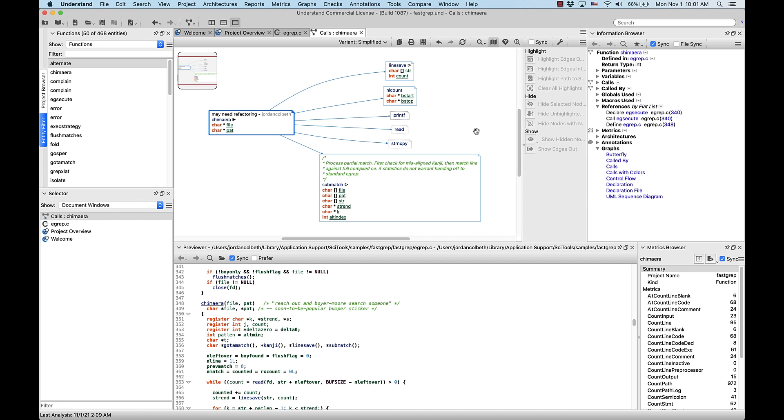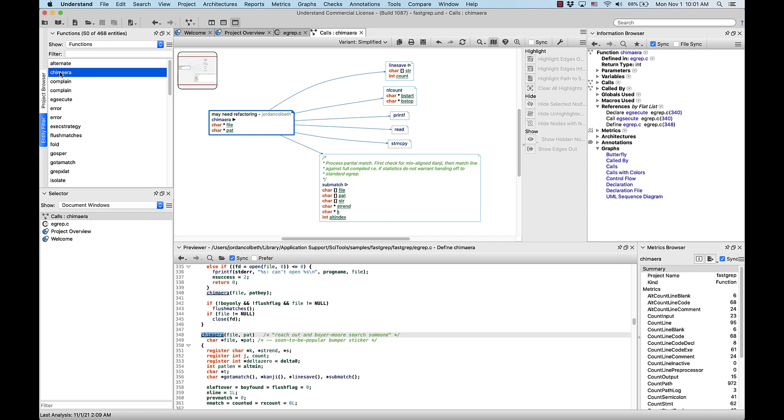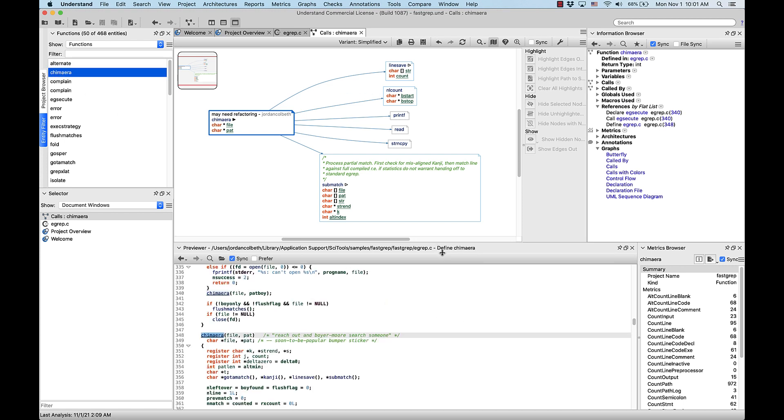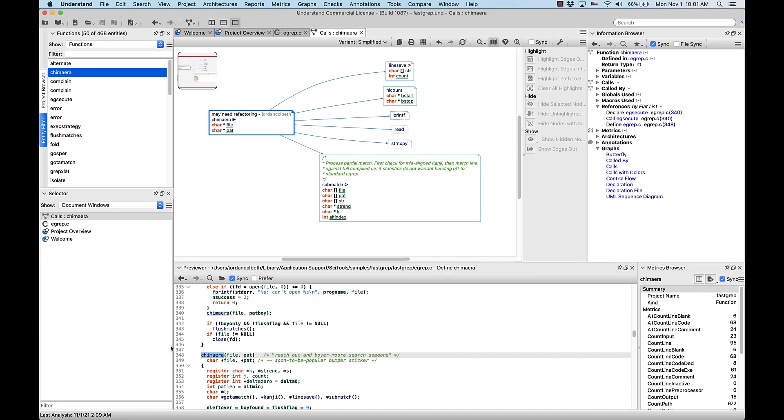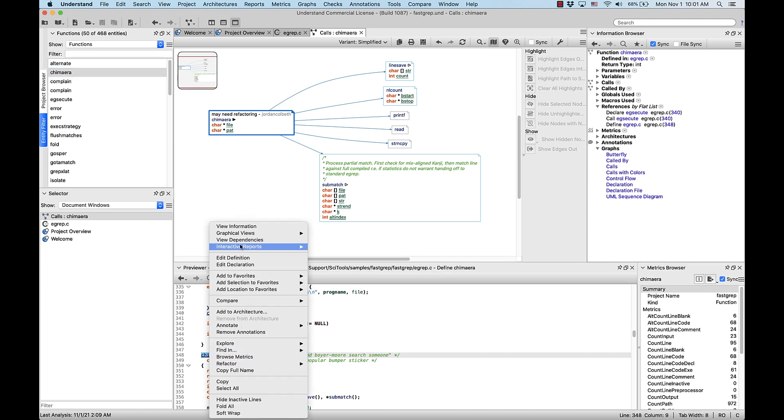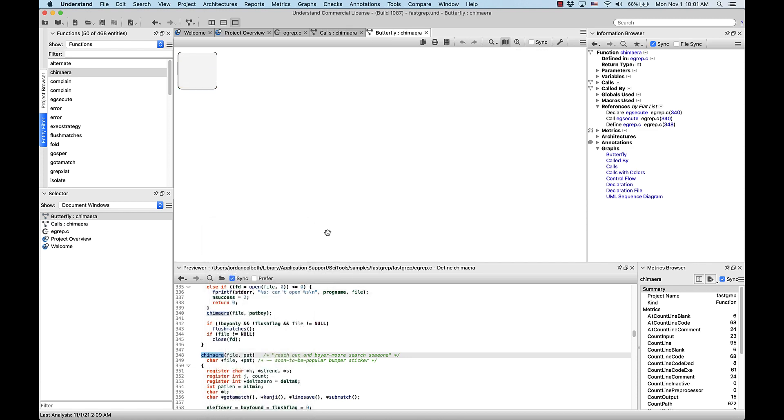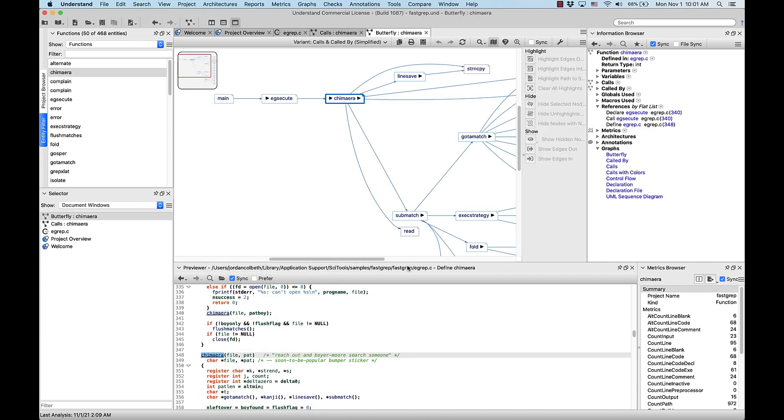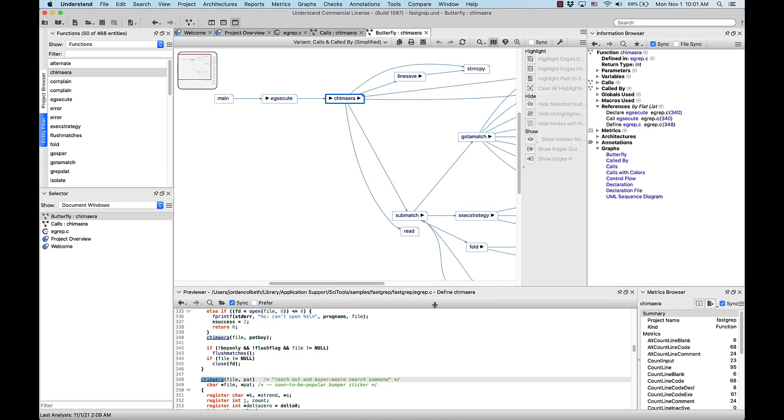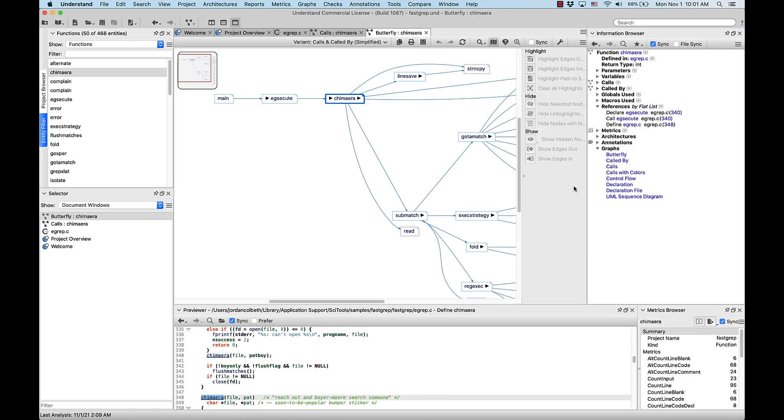So if we right-click Chimera again and pull up a butterfly graph. Graphical views, butterfly. Let's lower this window a bit.